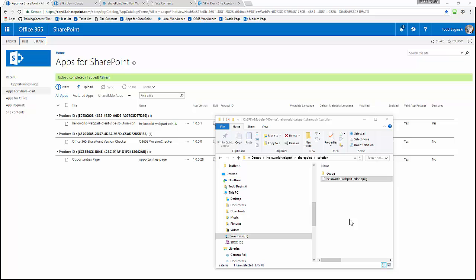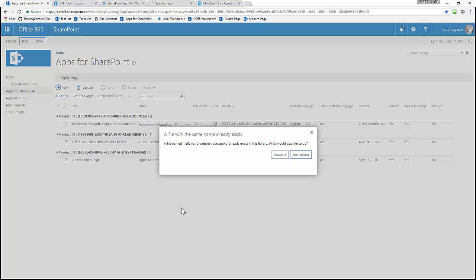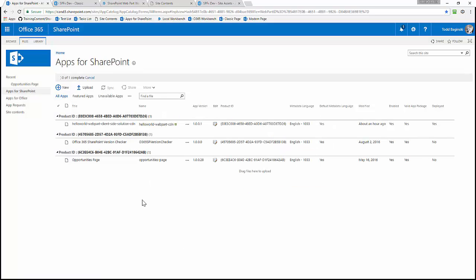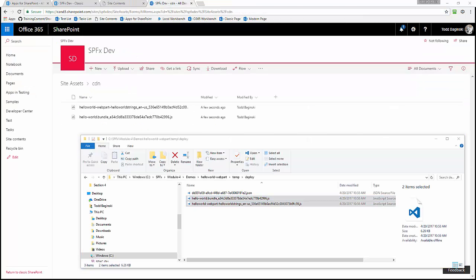The next thing I'm going to do is update the .sppkg file inside of my app catalog. I'm going to drag and drop the new one that I just created with gulp package-solution and replace the old version. Now that particular SP app is going to point to the resources in the CDN. Then I go to the CDN folder in SharePoint and upload the files that were generated in the temp/deploy folder by the gulp bundling and packaging process. I just need the two JSON files, so I drag and drop them to upload them to the CDN inside of SharePoint.